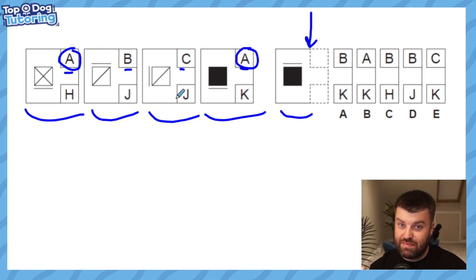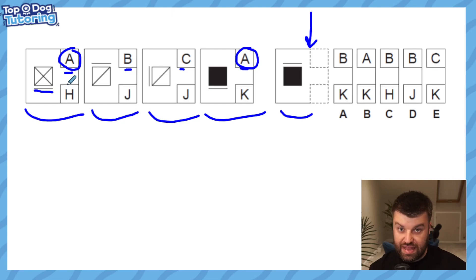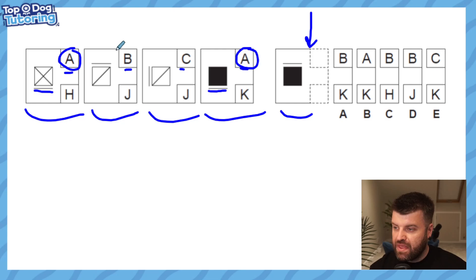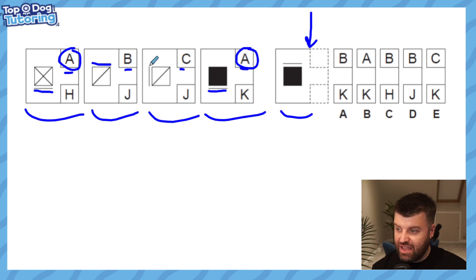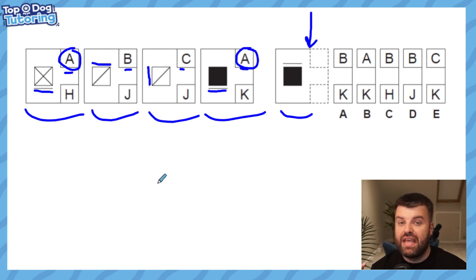We need to make sure that the middle two are different somehow. The next thing that jumps out at me is the line underneath each square. In the first one there is a line underneath — that could be what A is representing — and the fourth shape also has a line underneath, so that tracks with both being A. B would be a line at the top, and C could be a line on the left hand side. Yes, that works perfectly because both A's are the same and B and C are each different.